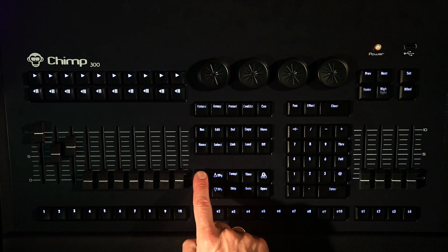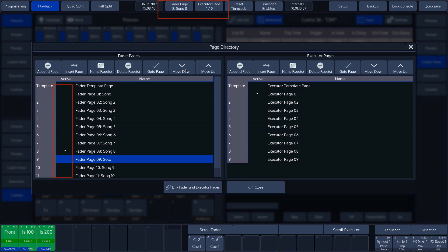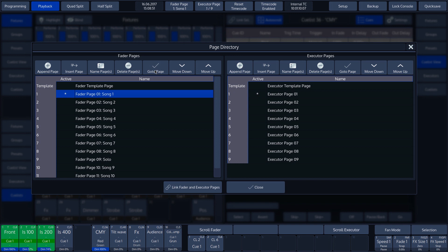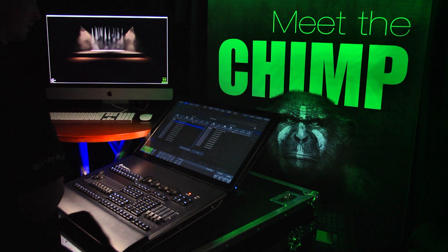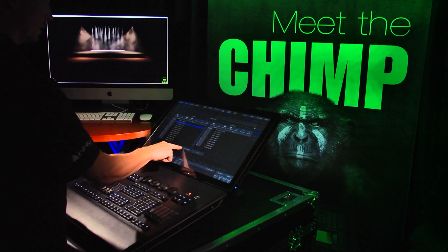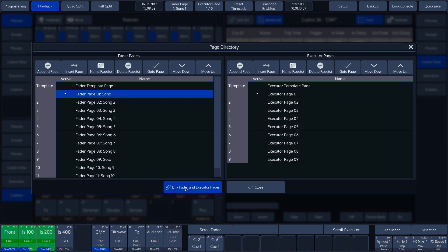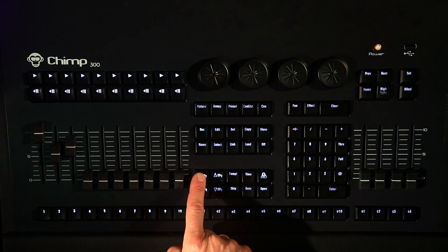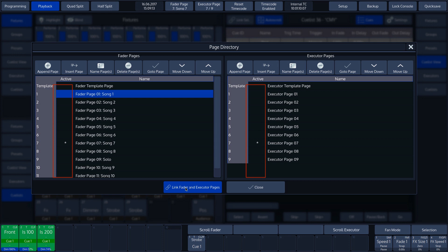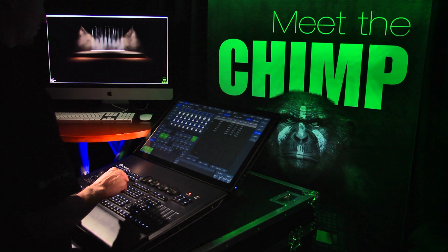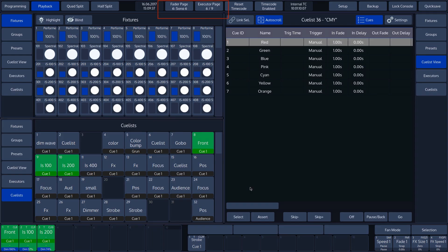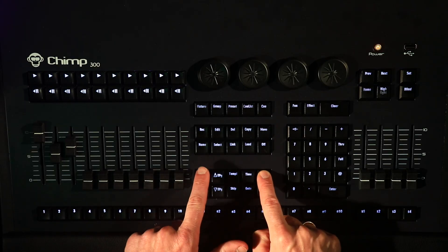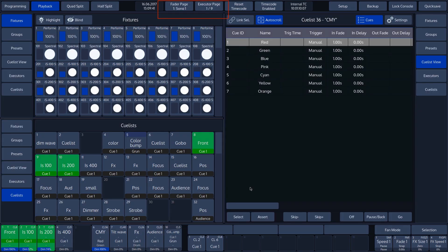To browse through the pages, we can use the keys on the keyboard. One way of switching quickly to a page is by selecting the page and then tapping Go To Page — the Chimp will immediately switch to the right page. Should we wish to link the fader and executor pages to each other, we can tap the Link Fader and Executor Pages button at the top of the touch screen. If this function is activated, the fader and executor pages will switch at the same time. To go back immediately to the first fader or executor page, press and hold the Infinity key while holding down the Fader Page Up or Executor Page Up key.